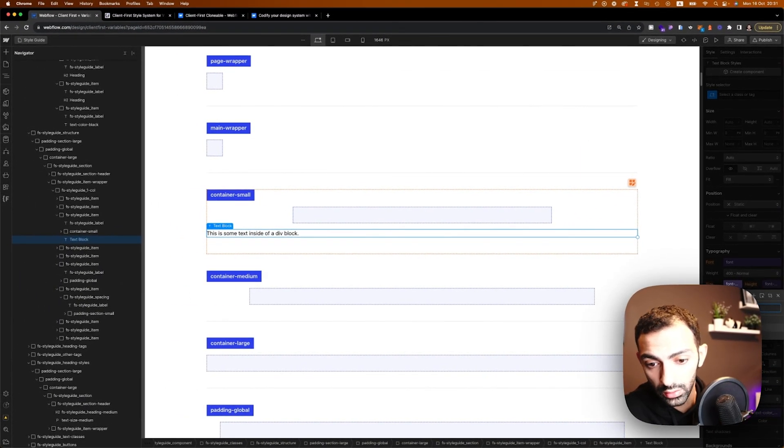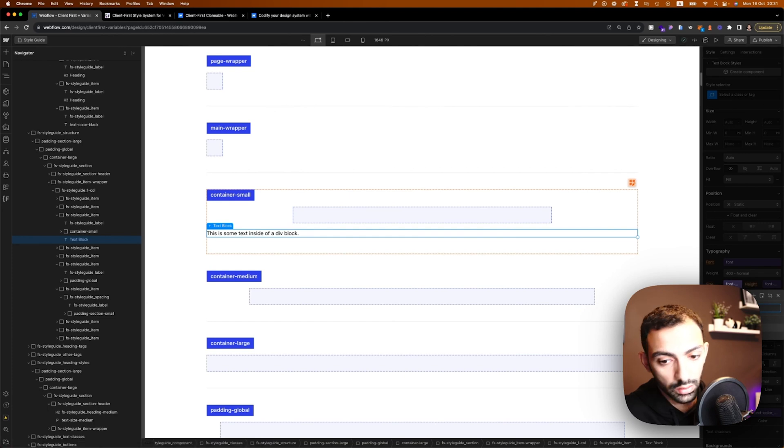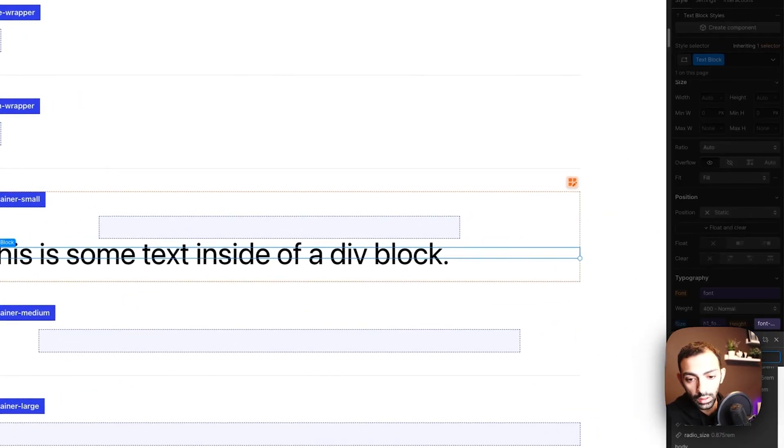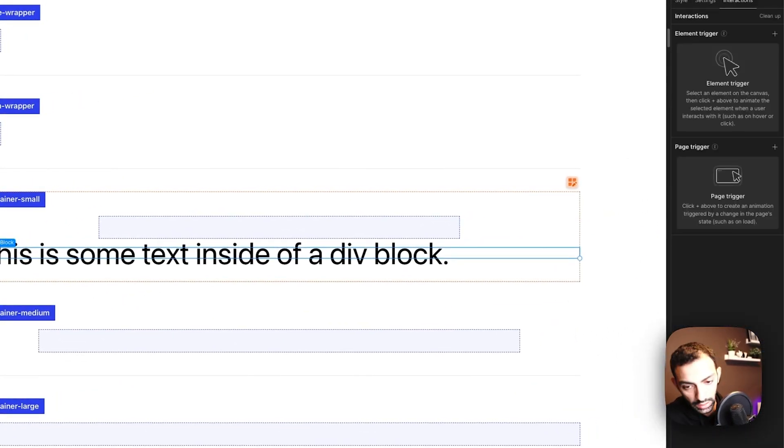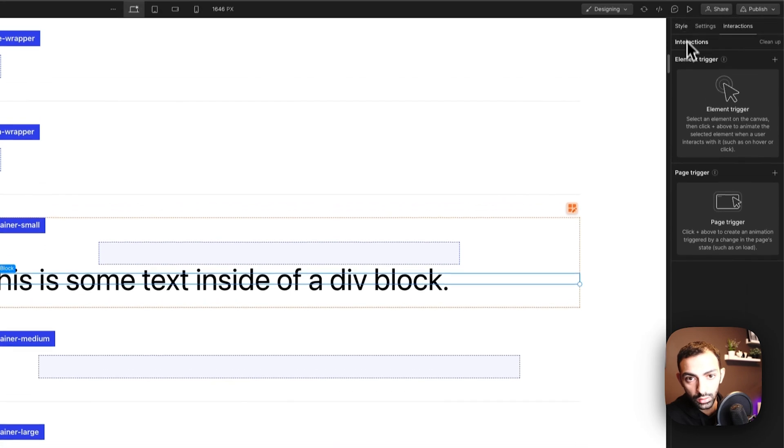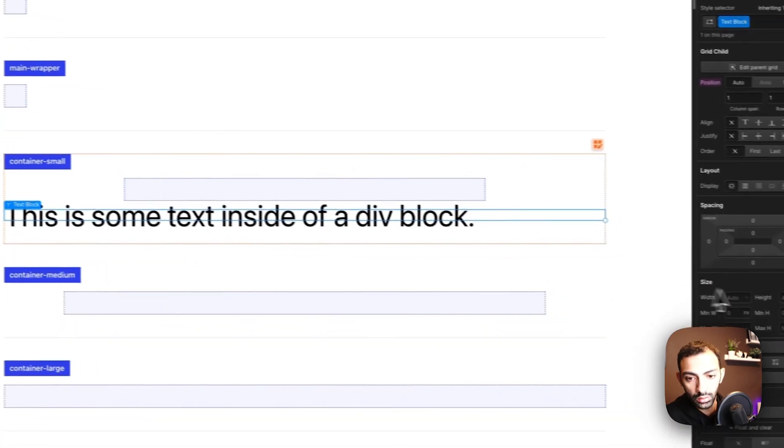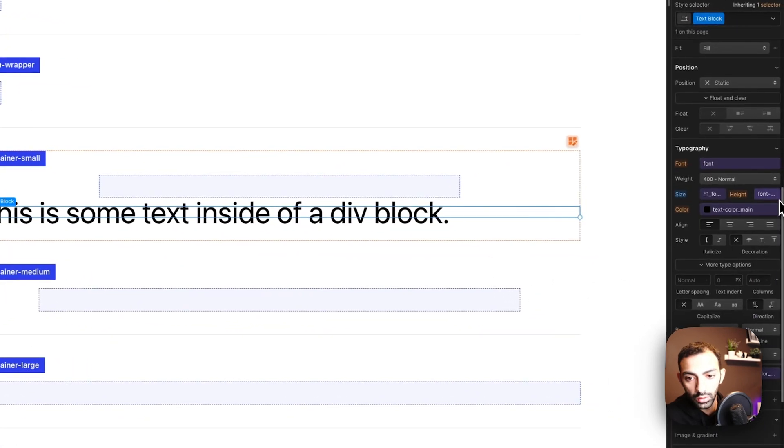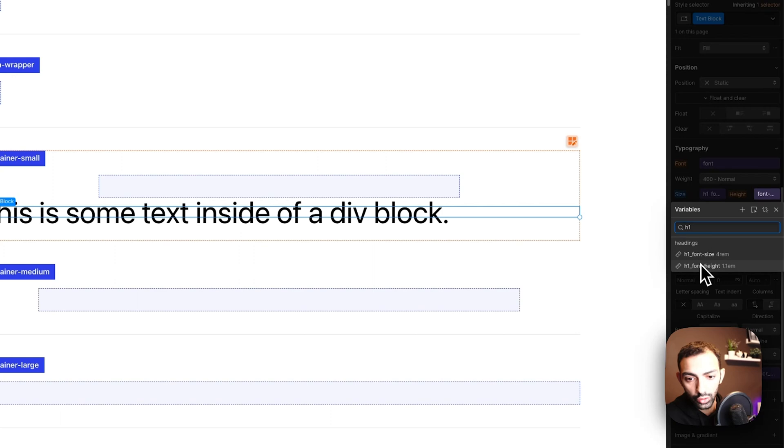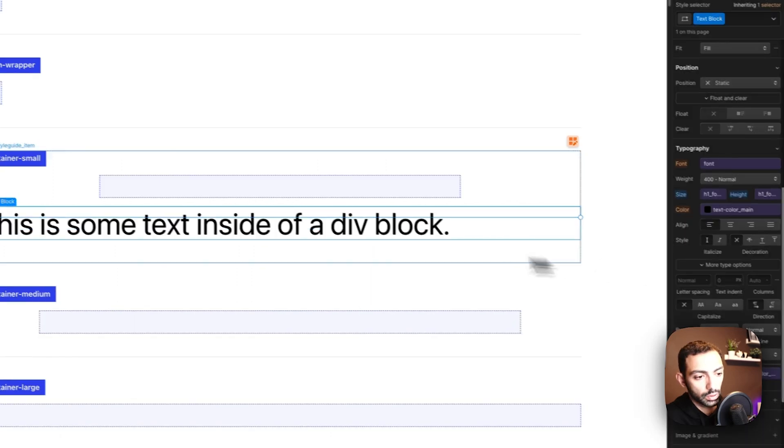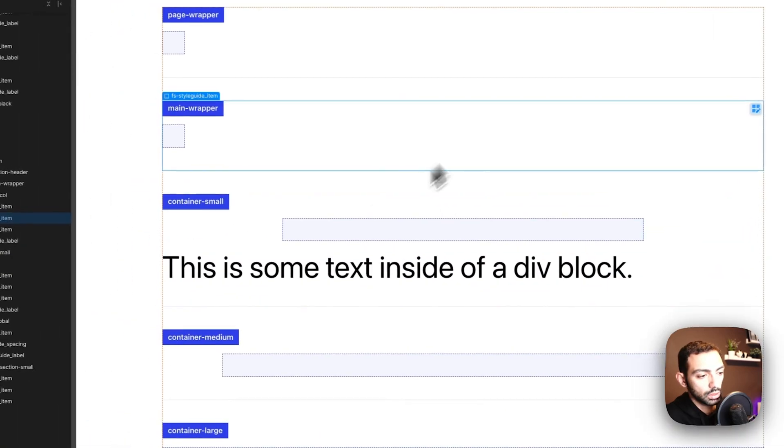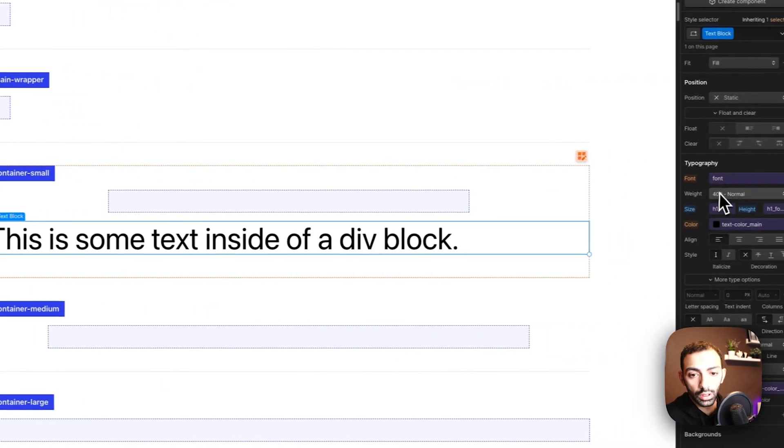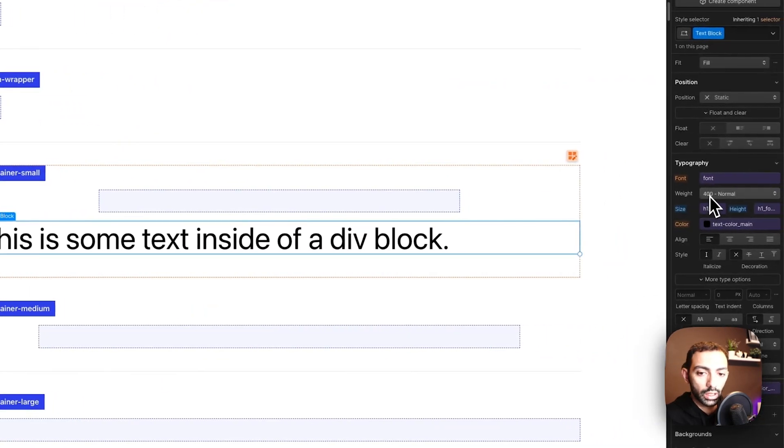You can see font size, click on it. Now I have, and then maybe height H1. Oh, what happened there? Okay, so here I can search H1 font height. Now I have this text looking like H1.